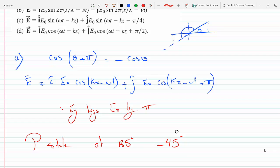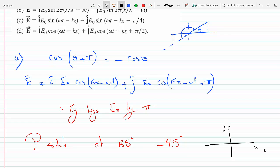Because when the X component is at its maximum, the Y component will be at its minimum, this confirms linear polarization. Both components are traveling in the Z direction. Here on the X-Y plane, the X field has its maximum value, while along Y it's at a minimum.